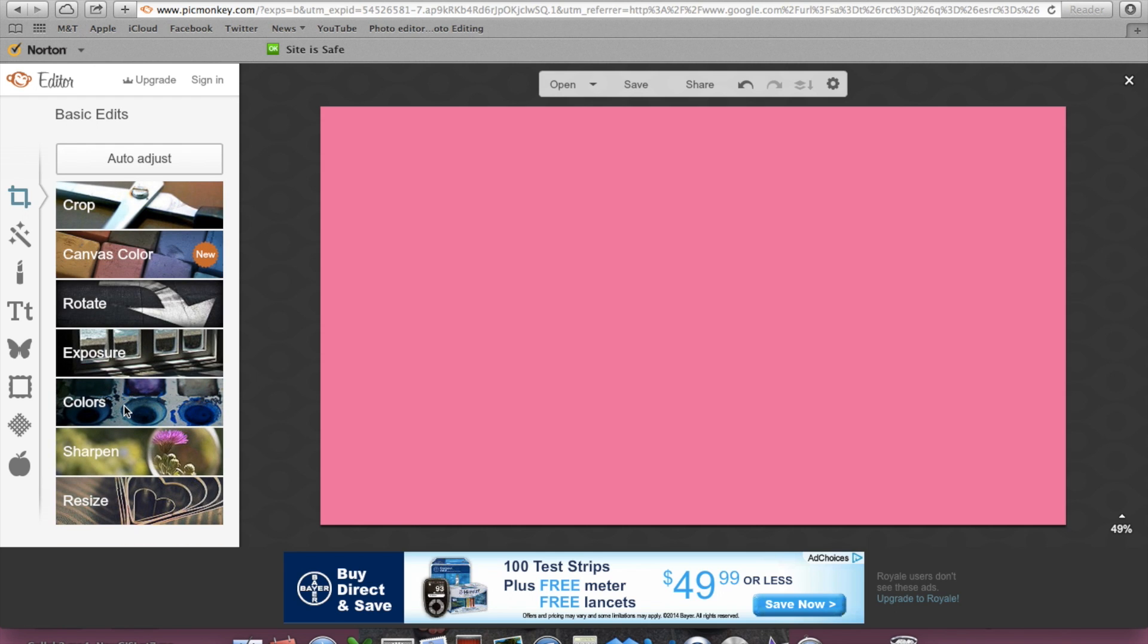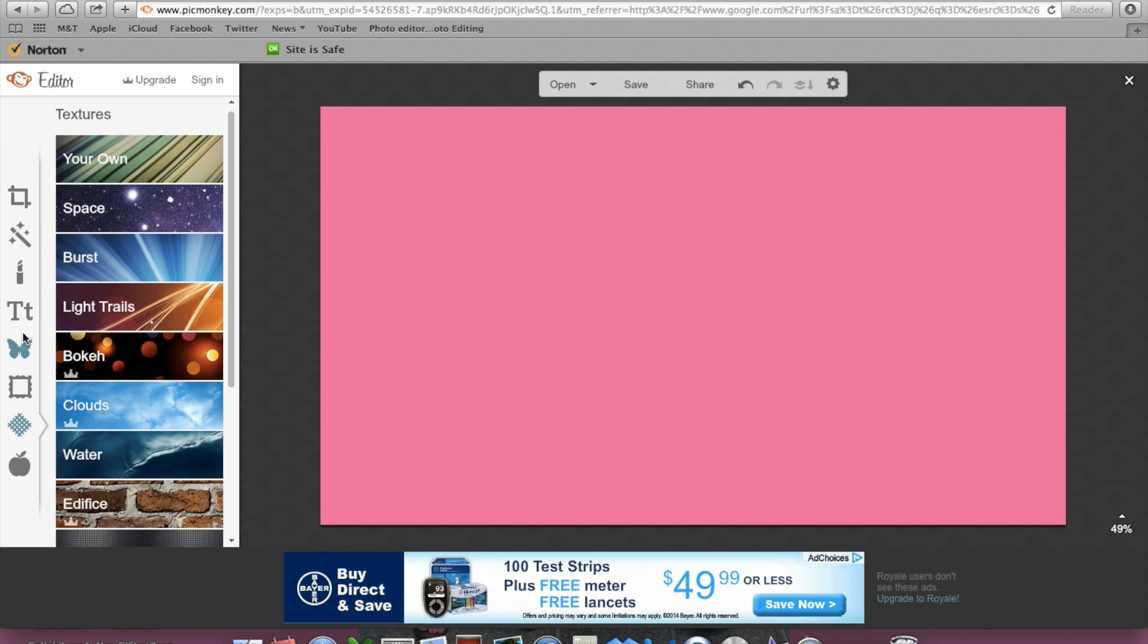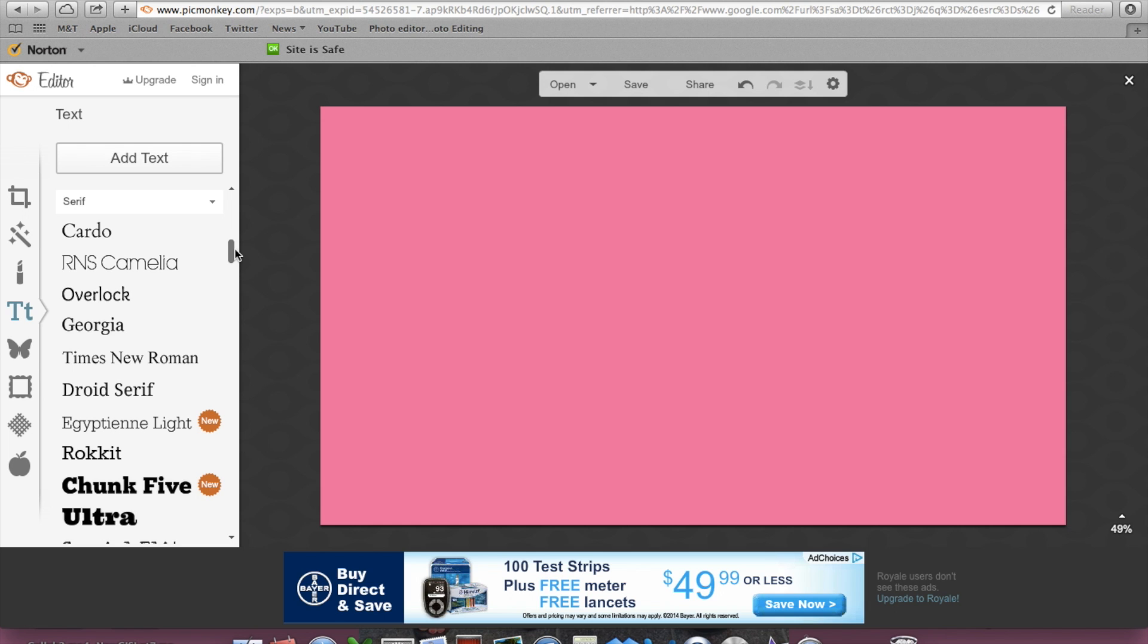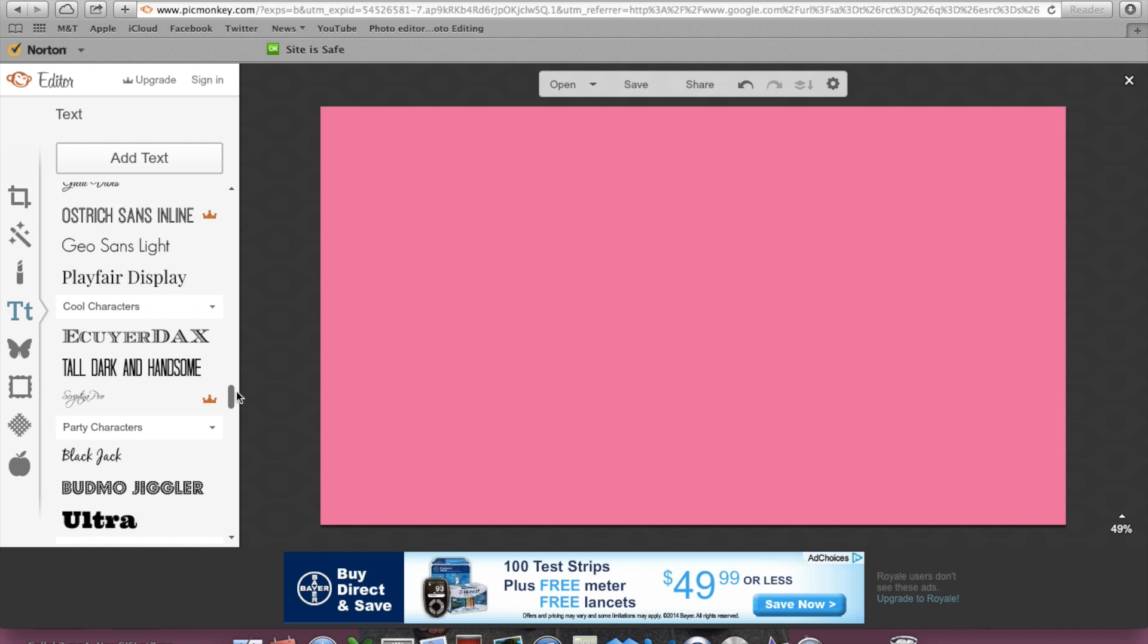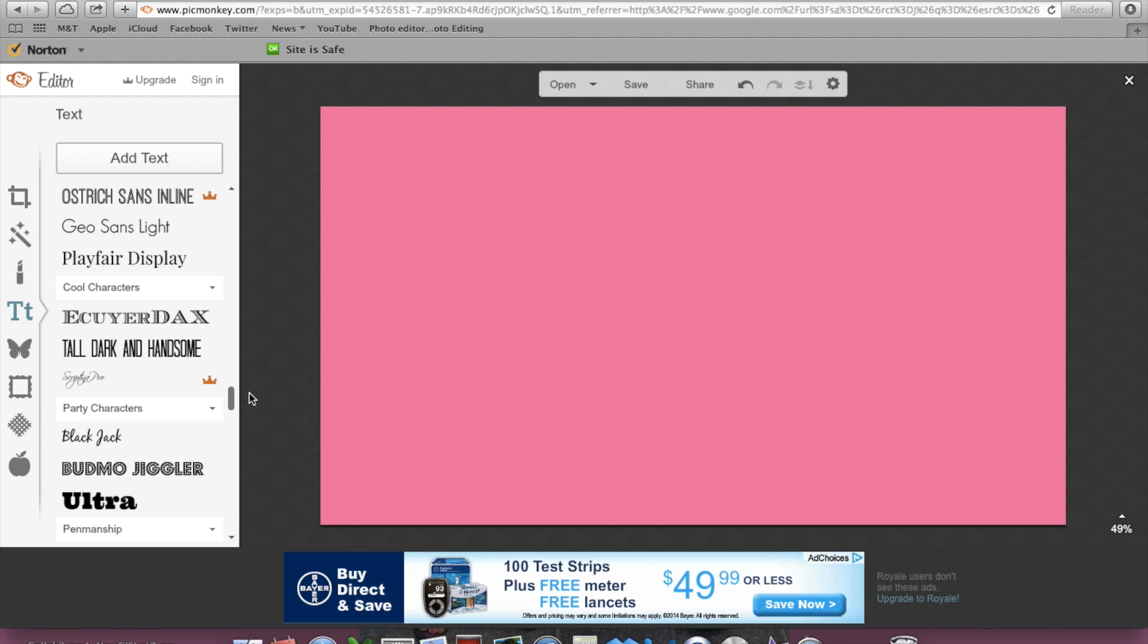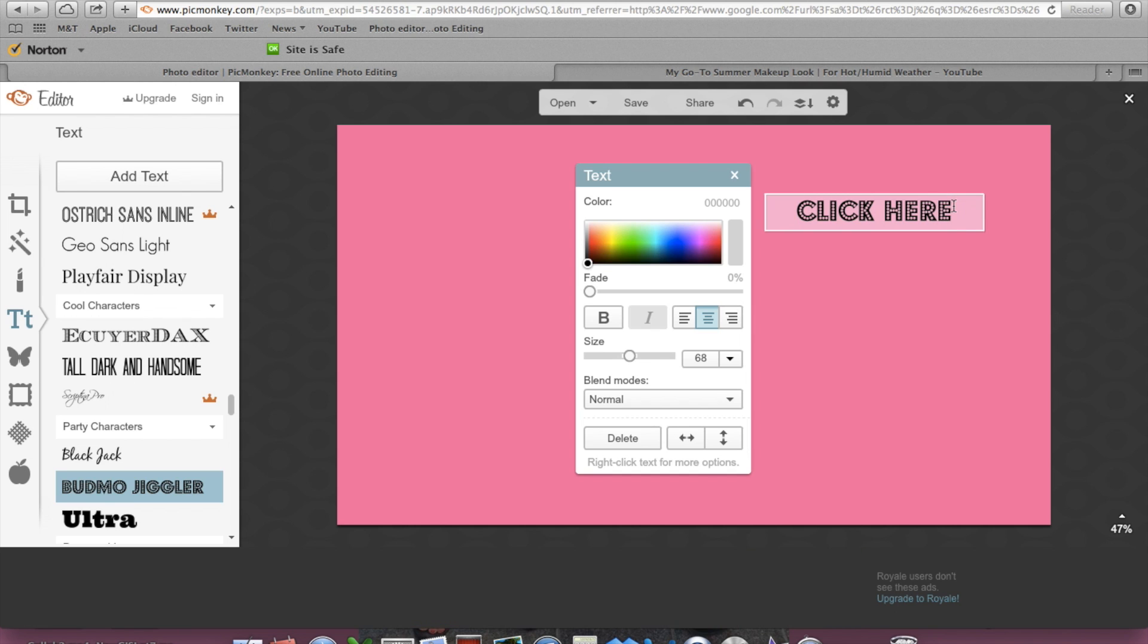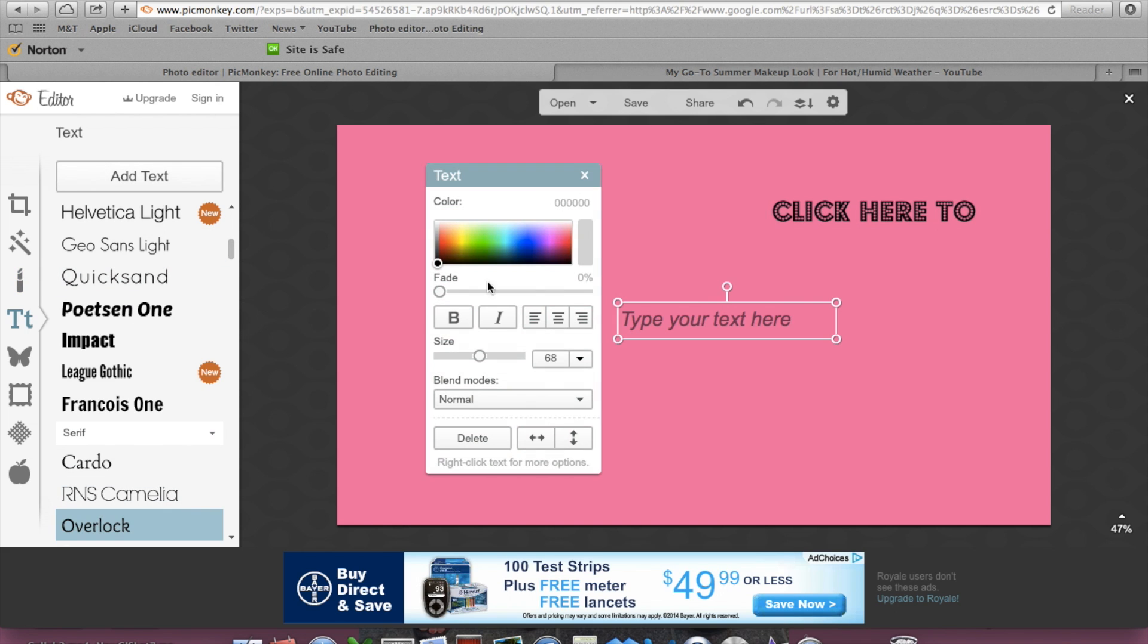Then what I want to do is put some text into my little box here. Pick whatever font you like, whatever you think fits your style. I'm going to pick this Dudmo, and I'm going to type 'click here to,' then I'm going to type 'see my last video.'